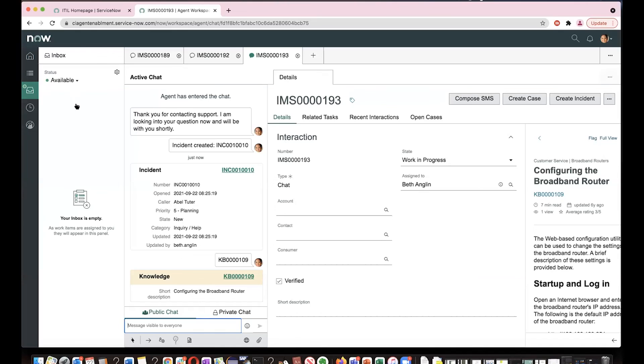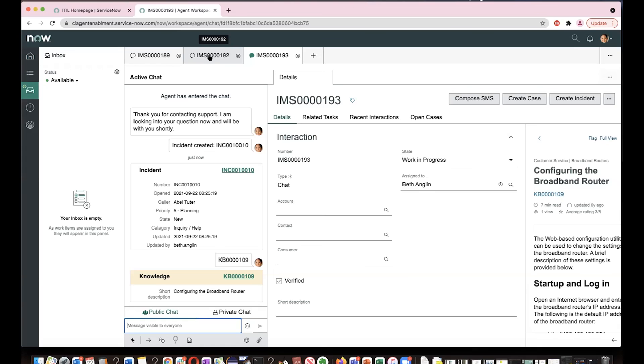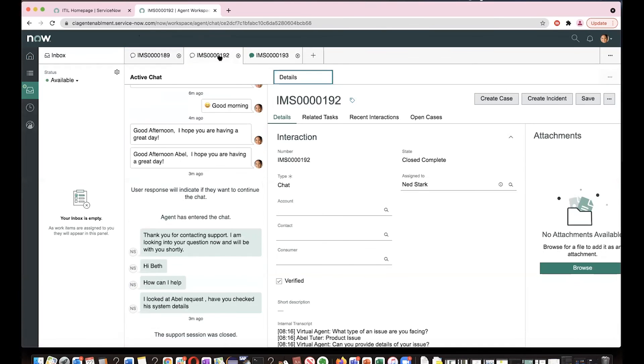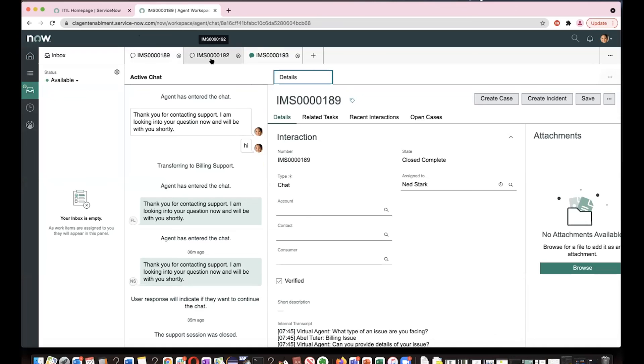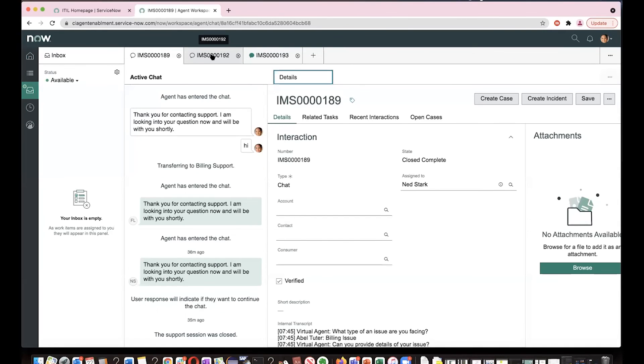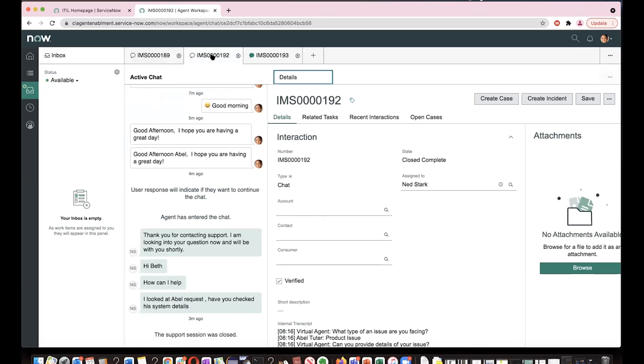And at the same time, let's say Beth is interacting with Abel here. And based on her capacity that she has configured for herself, let's say she wants to take three chats at a time. So there'll be three chats showing up and she can toggle one chat to another chat and work with multiple end users at the same time.